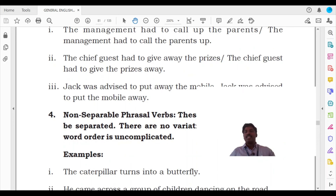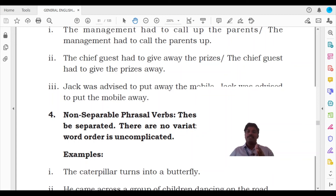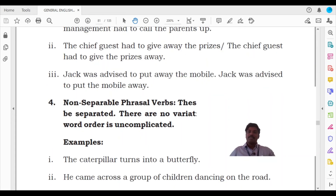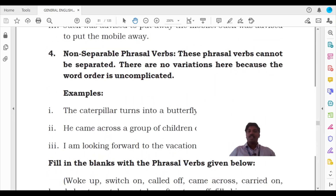Look at the second example: 'The chief guest had to give away the prizes.' The phrasal verb is 'give away.' The subject is the chief guest, the prizes is the object, and 'give away' is the phrasal verb. You could split 'give' and 'away' and make the object come to the center: 'The chief guest had to give the prizes away.' Look at the third example: 'Jack was advised to put away the mobile' / 'Jack was advised to put the mobile away.' Both make perfect meaning.